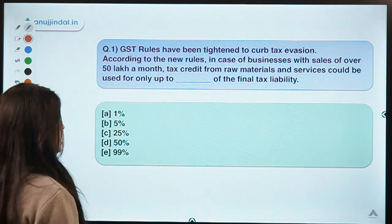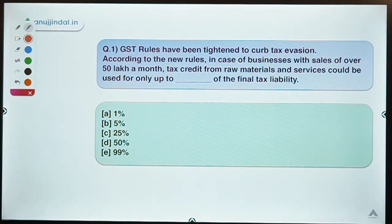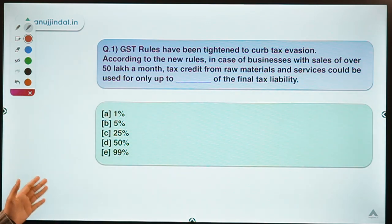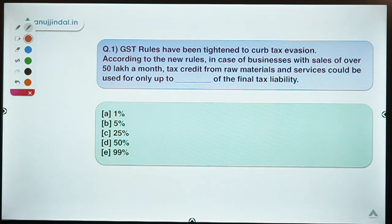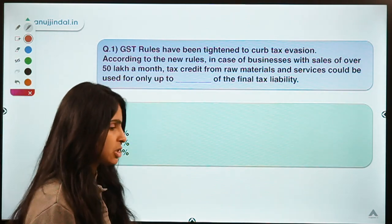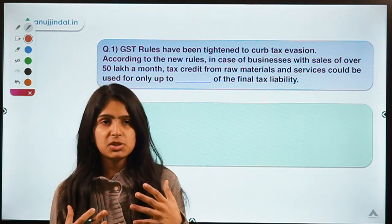Here is question one: GST rules have been tightened to curb tax evasion. According to the new rules, in case of businesses with sales of over 50 lakh a month, tax credit from raw materials and services could be used for only up to dash percent of the final tax liability. It seems like a big and tricky question but it is not.